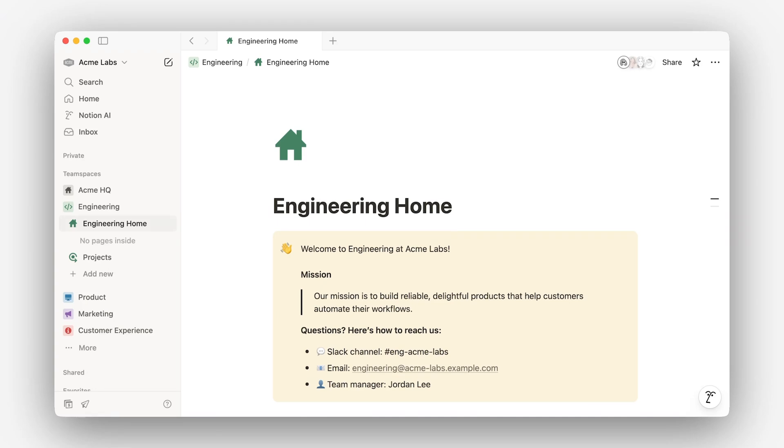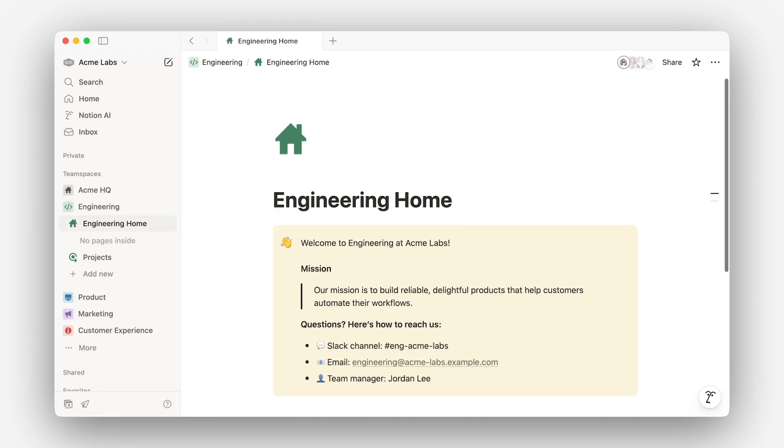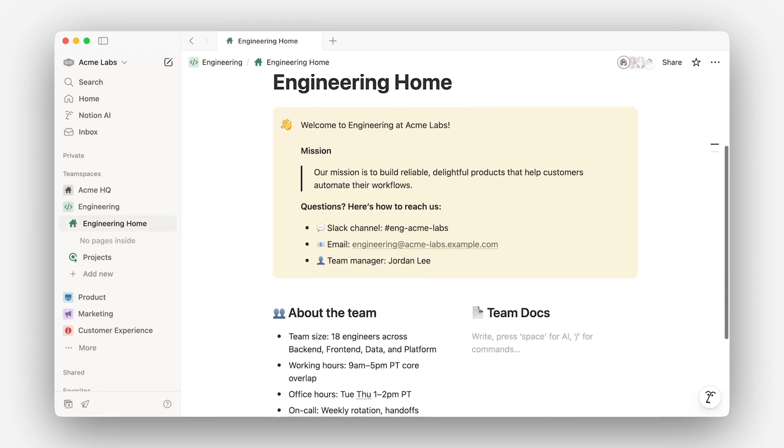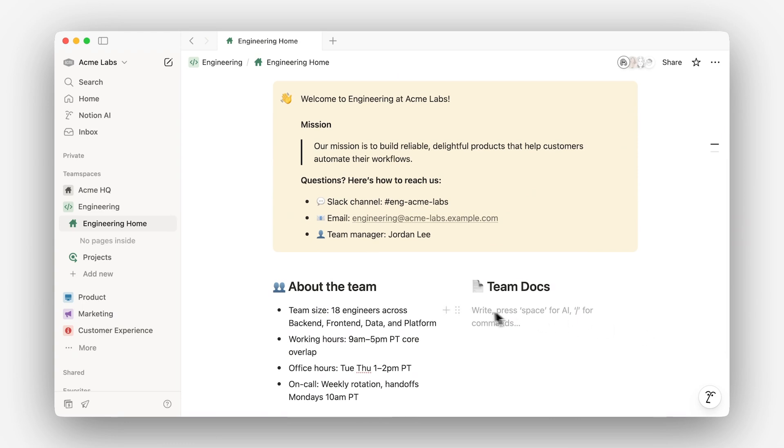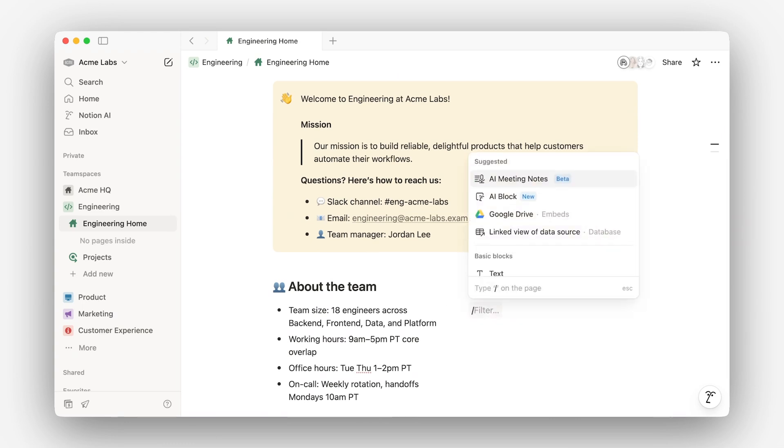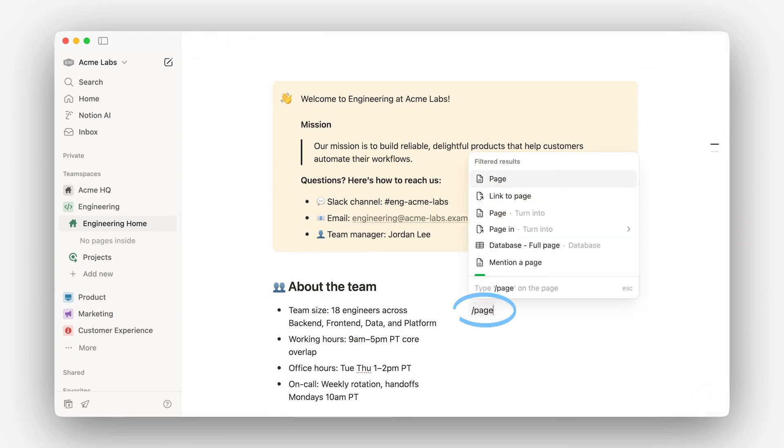Now, as your workspace grows, you'll be creating many more pages just like this one. Let's create a new page using the slash command and typing page. The slash command will soon become a core part of your new workflow as it allows us to create new content.